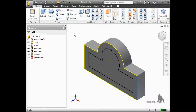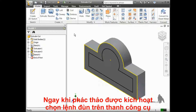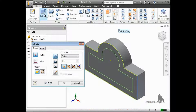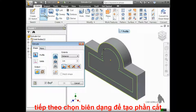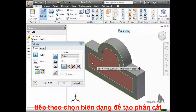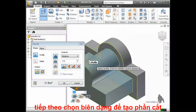The profile for the cut is defined in a sketch. Once you have a sketch created and visible in the browser, just click the extrude icon to bring up the options. Next, select the profile you wish to use for the cut.